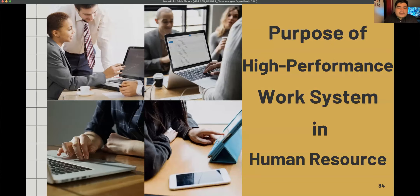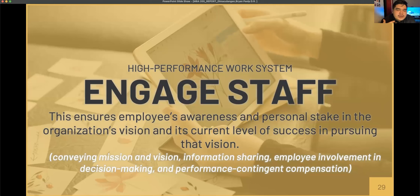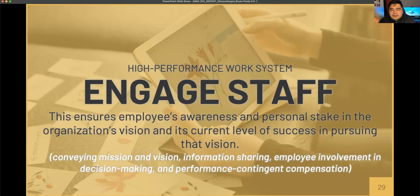What are the purposes of High Performance Work System in human resource? First, there is engagement within your staff. This ensures employees' awareness and personal stake in the organization's vision and its current level of success in pursuing that mission. Example practices include conveying mission information, information sharing, employee involvement in decision making, and performance-contingent compensation.